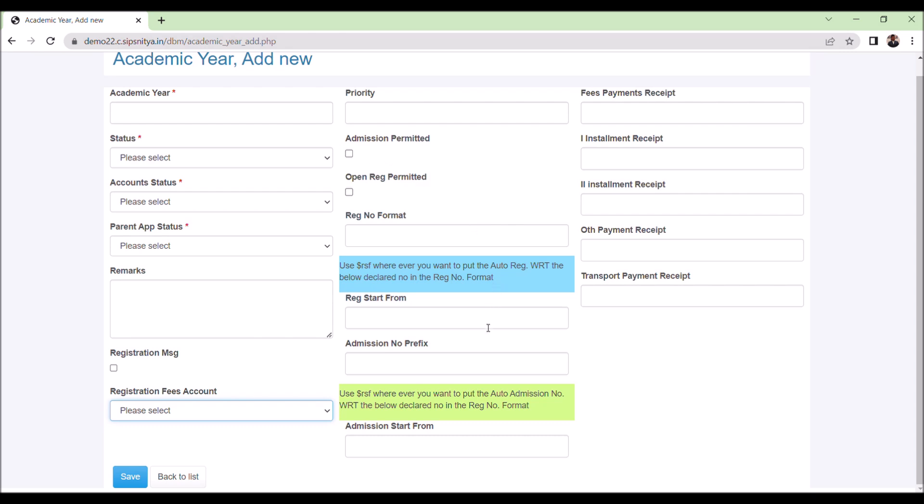We can set the registration number auto-generate format here. Depending on the way we declare here, the registration numbers get generated. Instructions are given there. We can set this here. Also the same way we can do the admission numbers too.